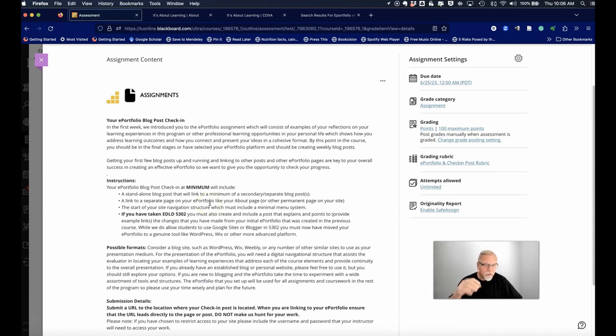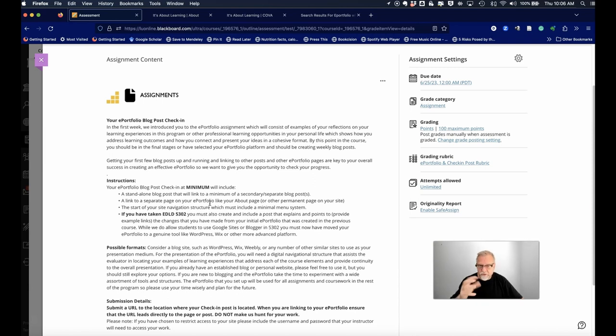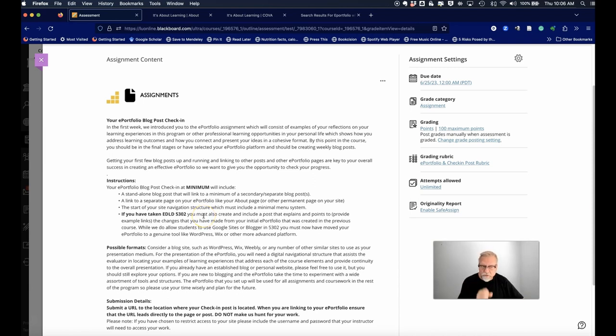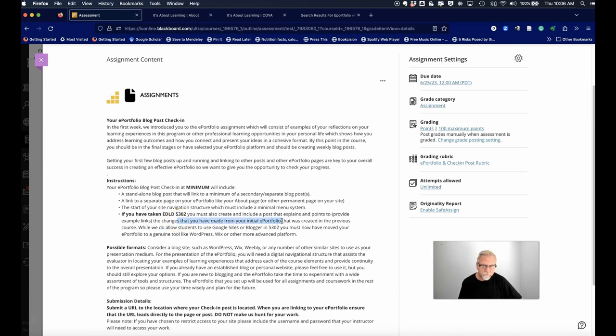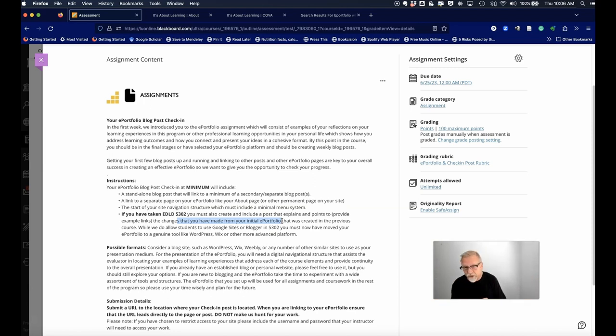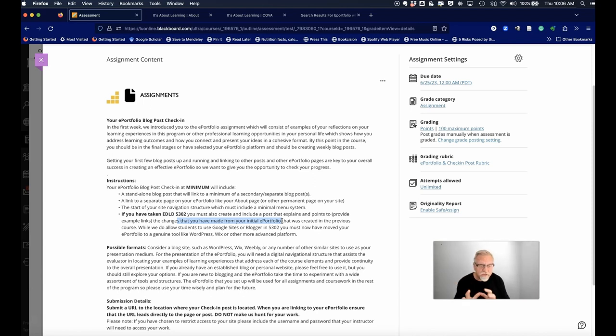Now, if you were in 5302, you need to do a little bit more. In that post that you're going to create, you also have to link to your initial ePortfolio that you created and also your standalone about page and all the other things we talked about.